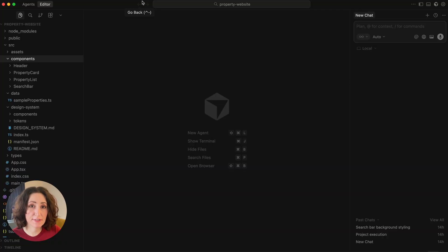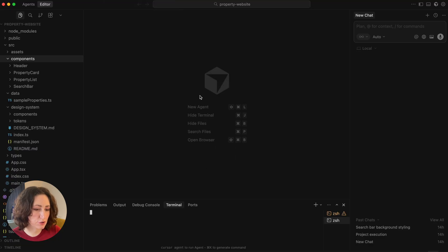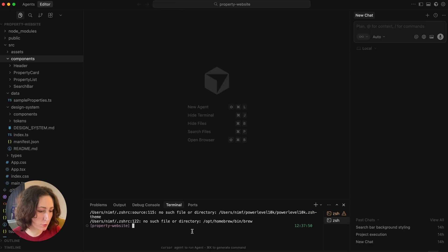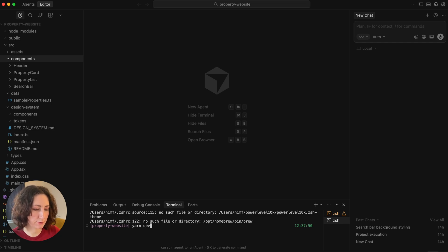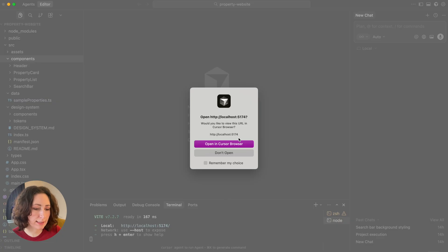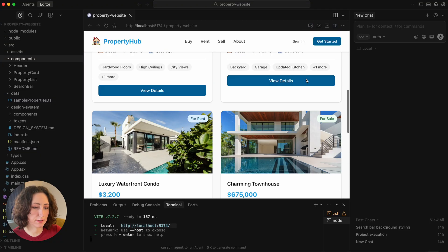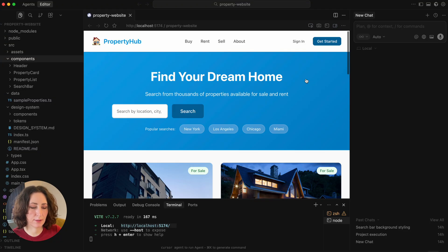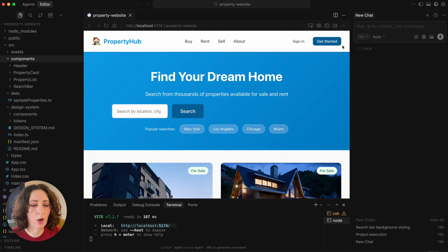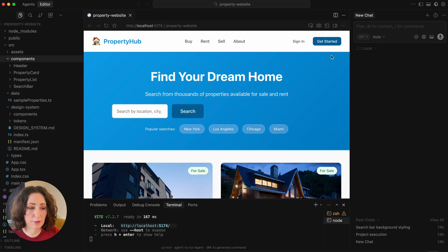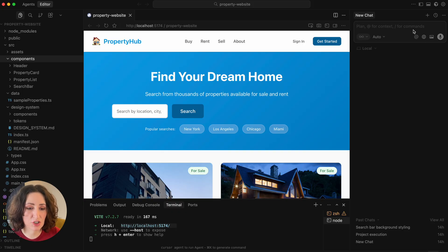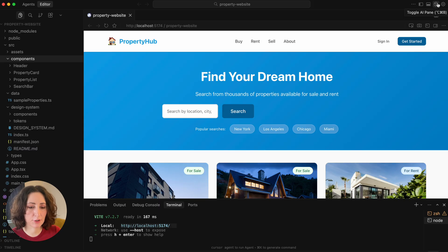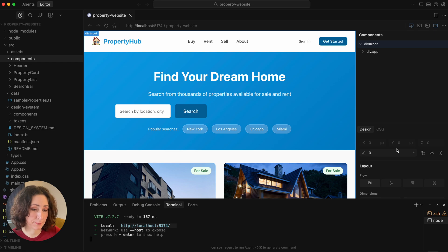So here is Cursor and I opened a small project I created for this demo. I'll just run yarn dev in the terminal. Cursor immediately suggested to open with its browser. And here is the simple website I made for this demo. So here is the browser and on the right hand side, if you want, you can also have this AI chat. But I will hide it for now because I'm going to enable this visual editor instead.